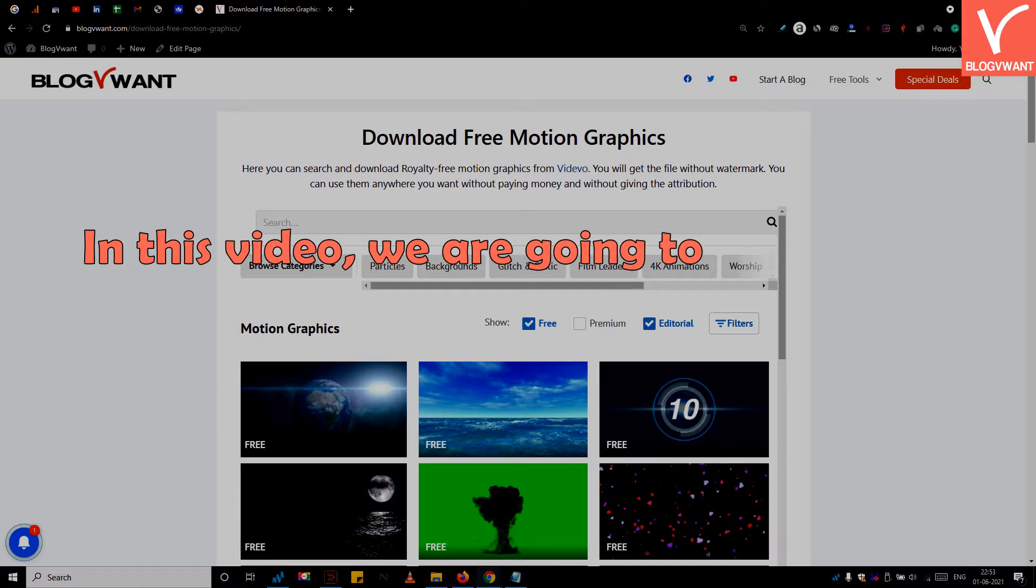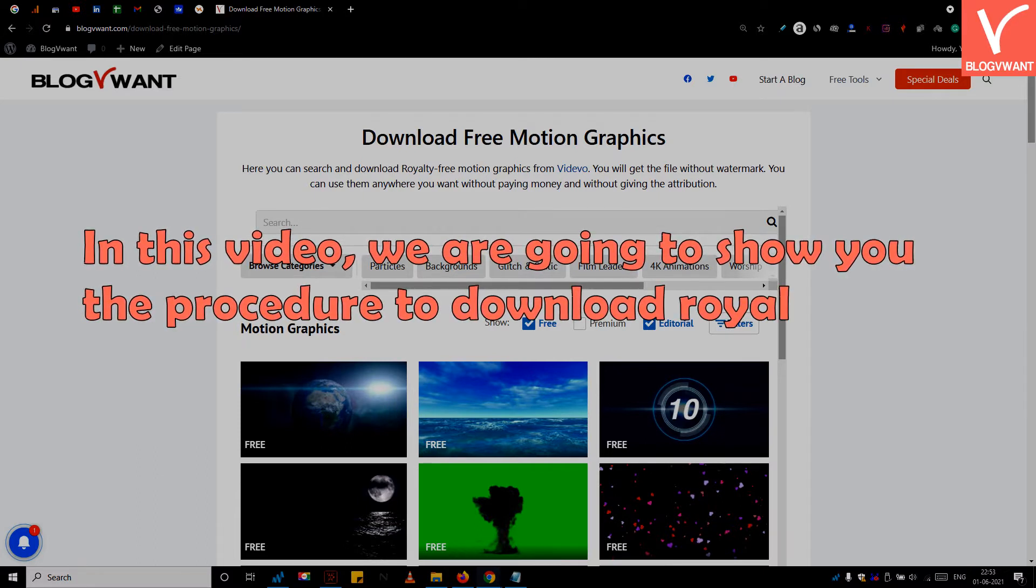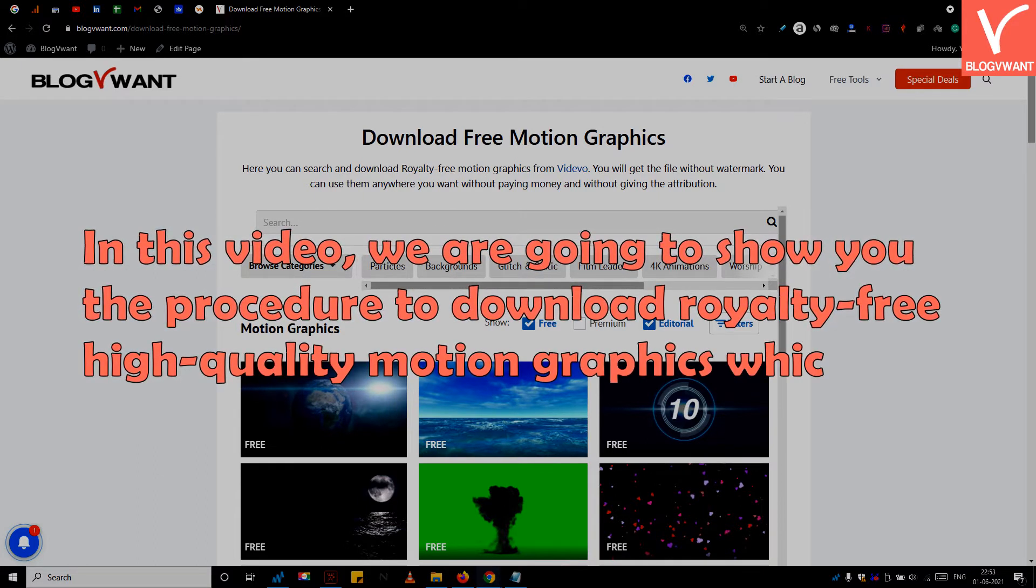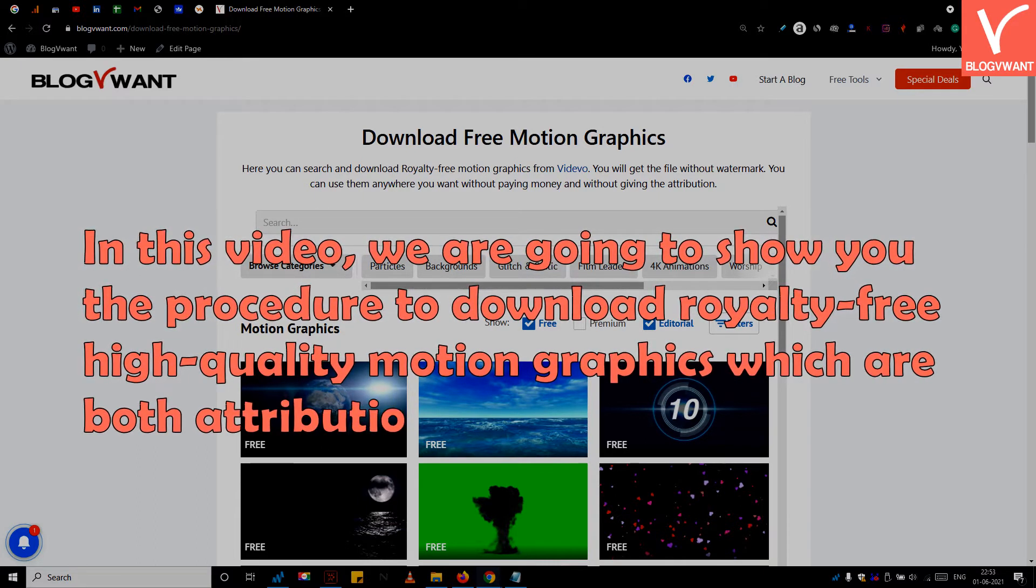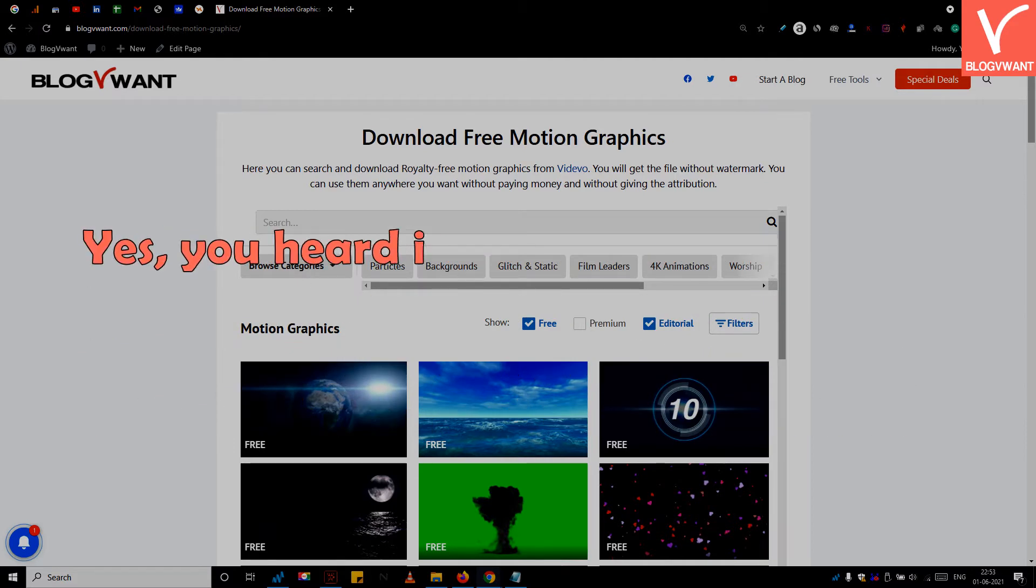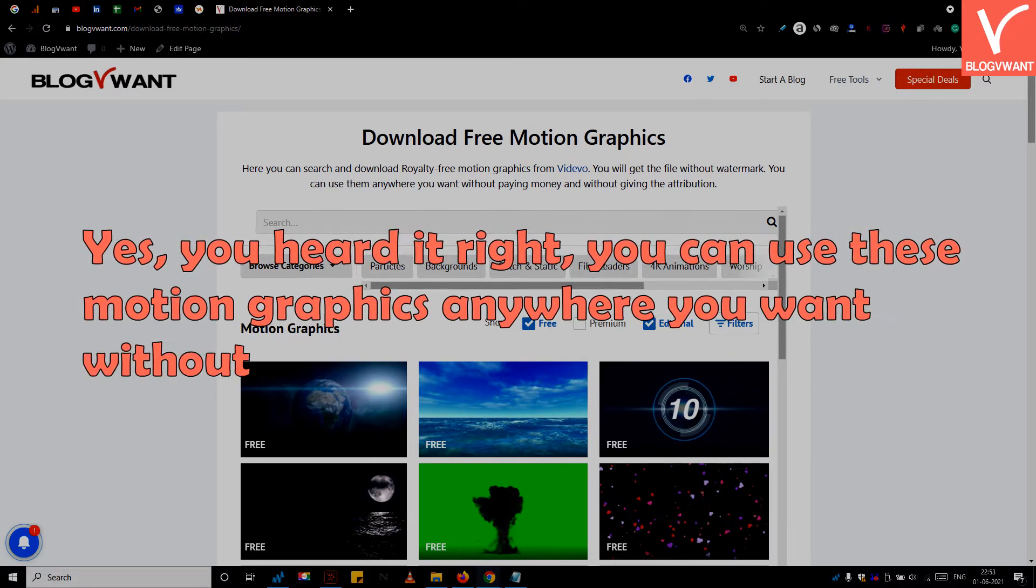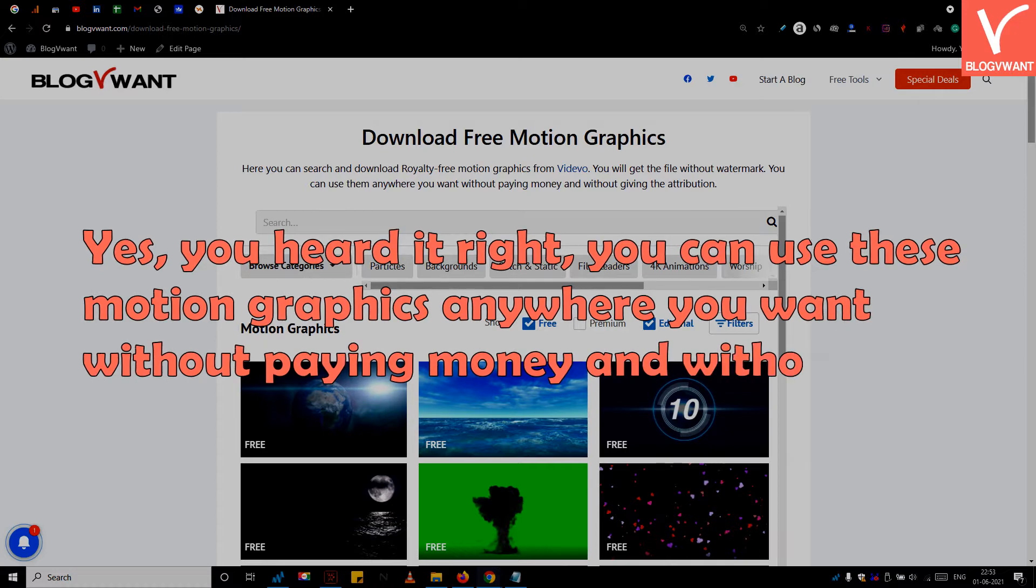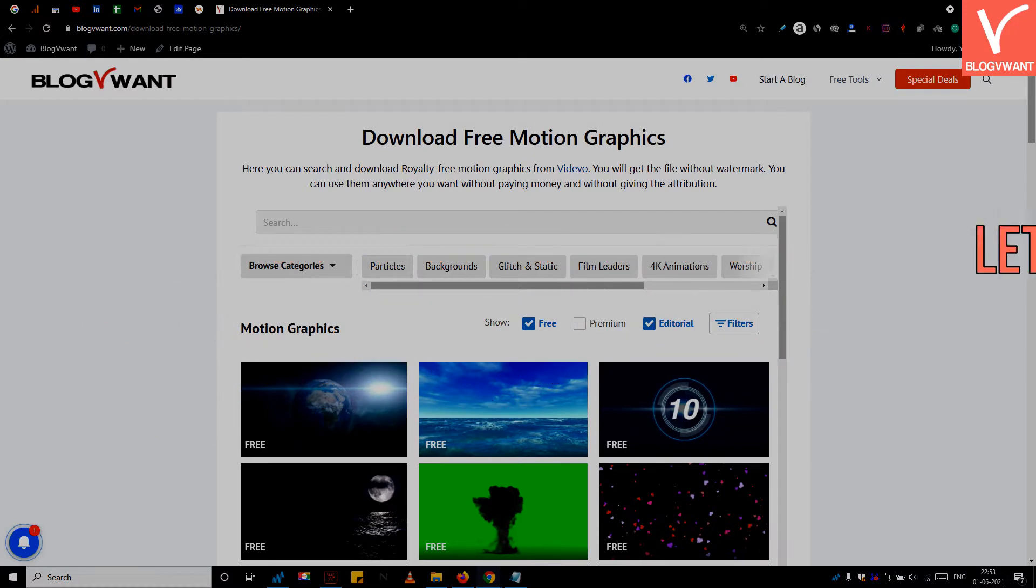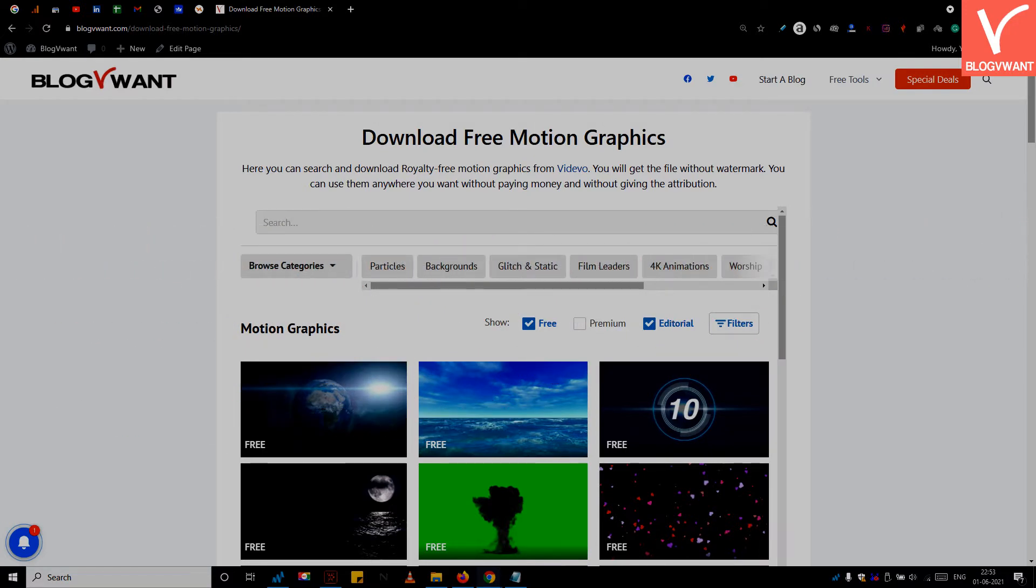In this video, we are going to show you the procedure to download royalty-free high quality motion graphics which are both attribution and watermark free. Yes, you heard it right, you can use these motion graphics anywhere you want without paying money and without giving attribution. So without any delay, let's start the tutorial.